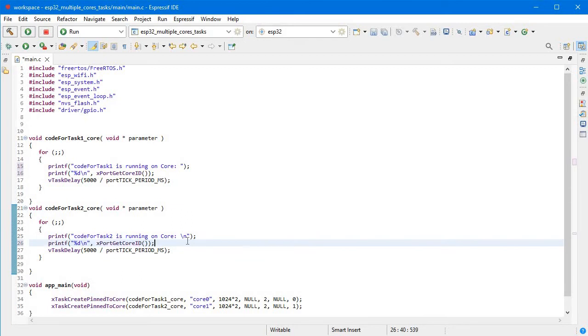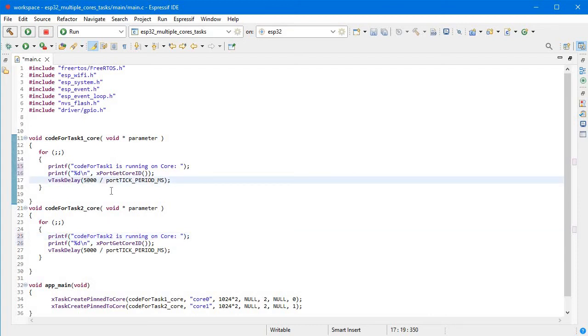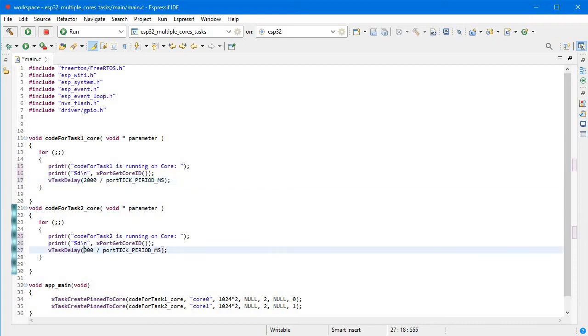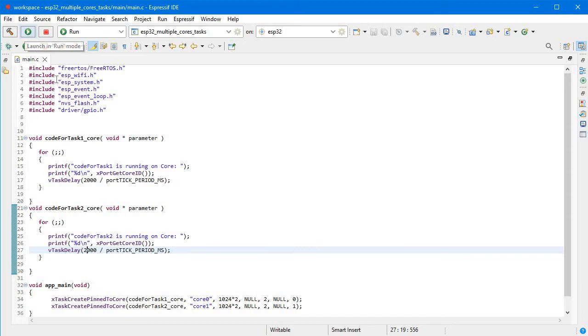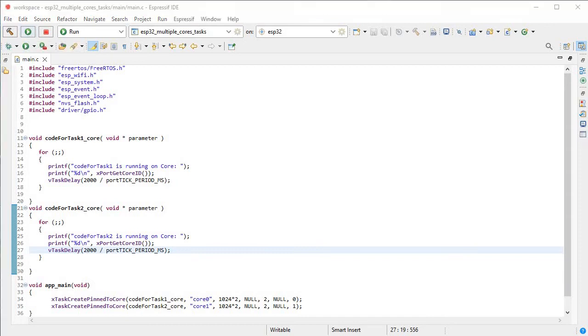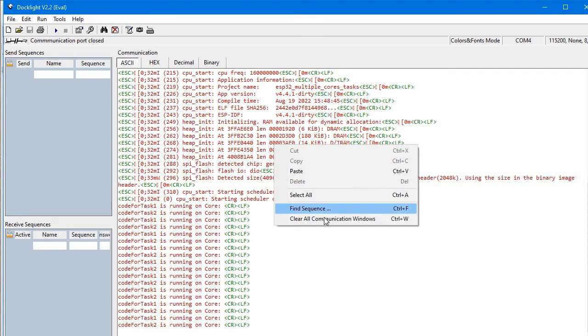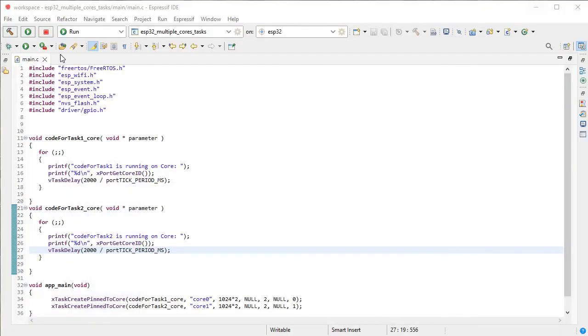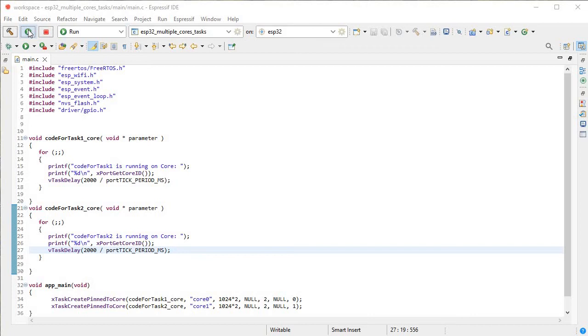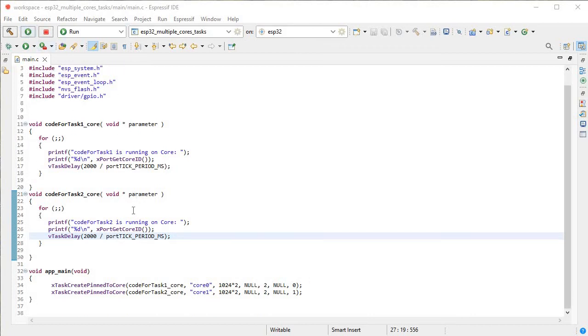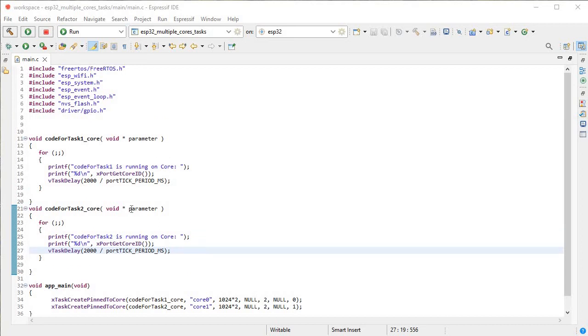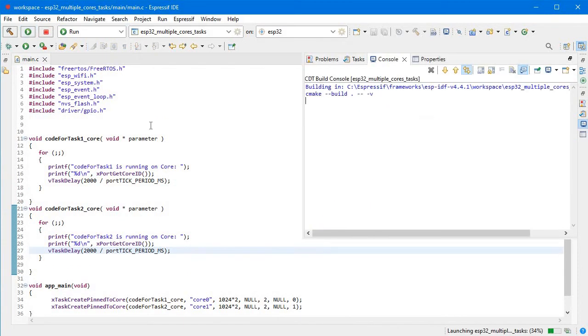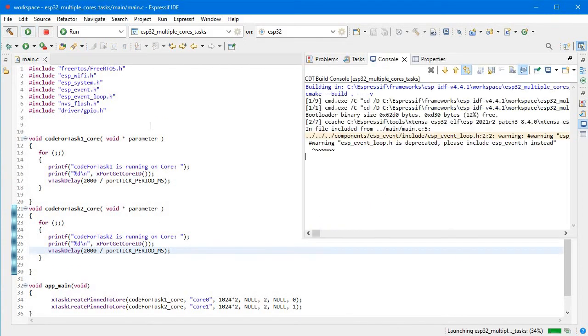Same thing, I'll copy this here and remove the slash n part. Delay we can give 2000 for this and same for that. Everything looks good. I'll disable this, clear the screen, and upload this to our ESP32.